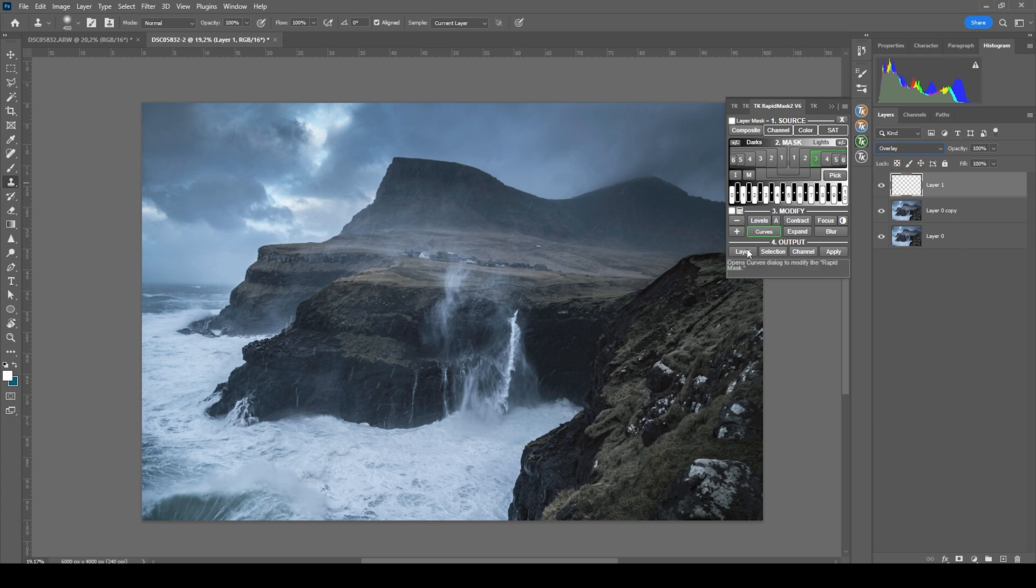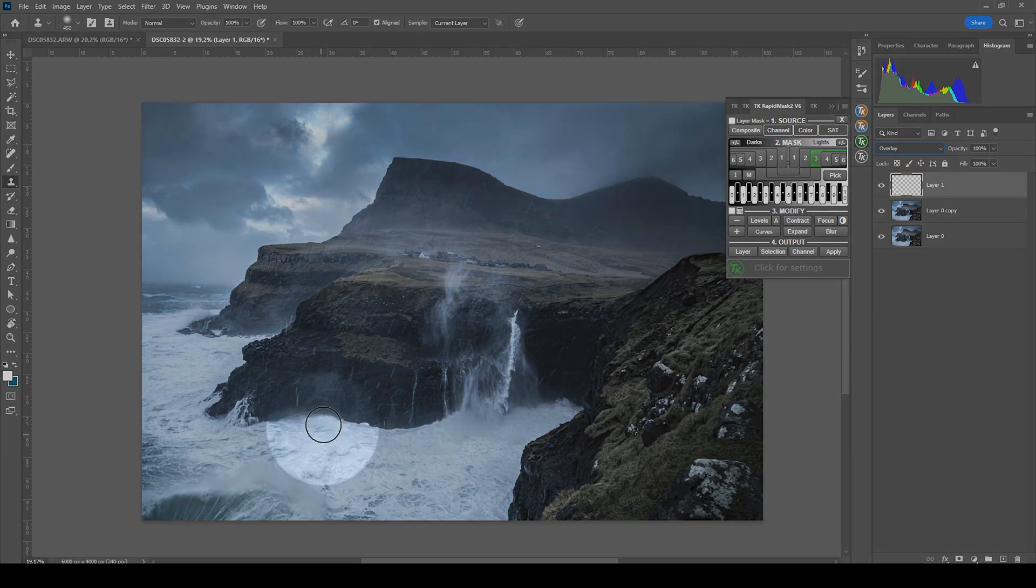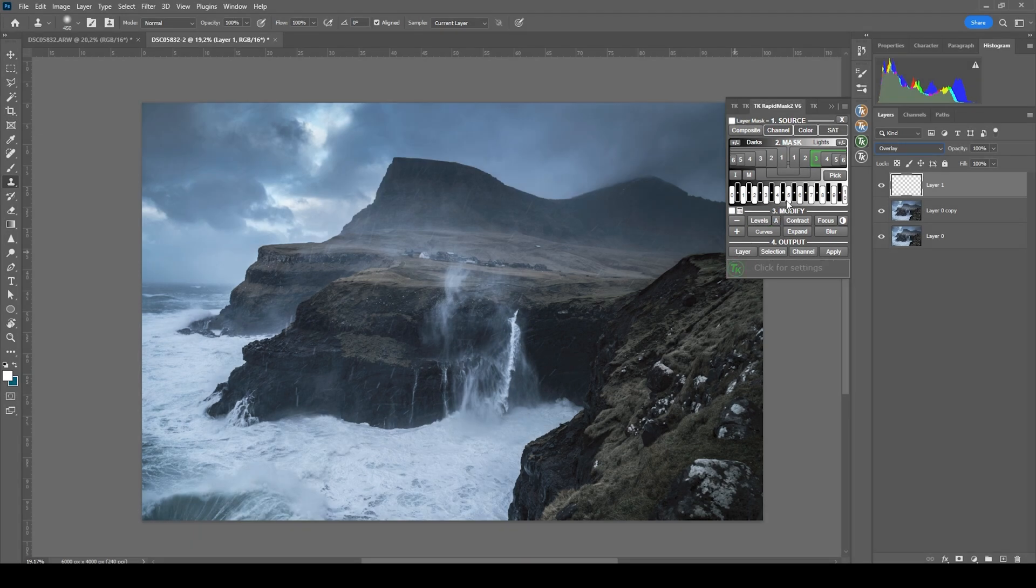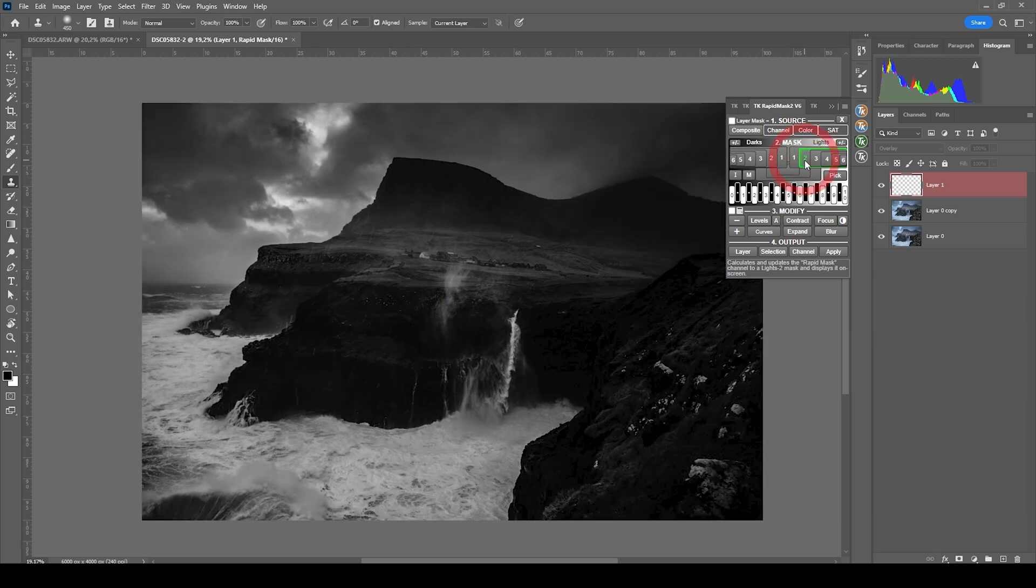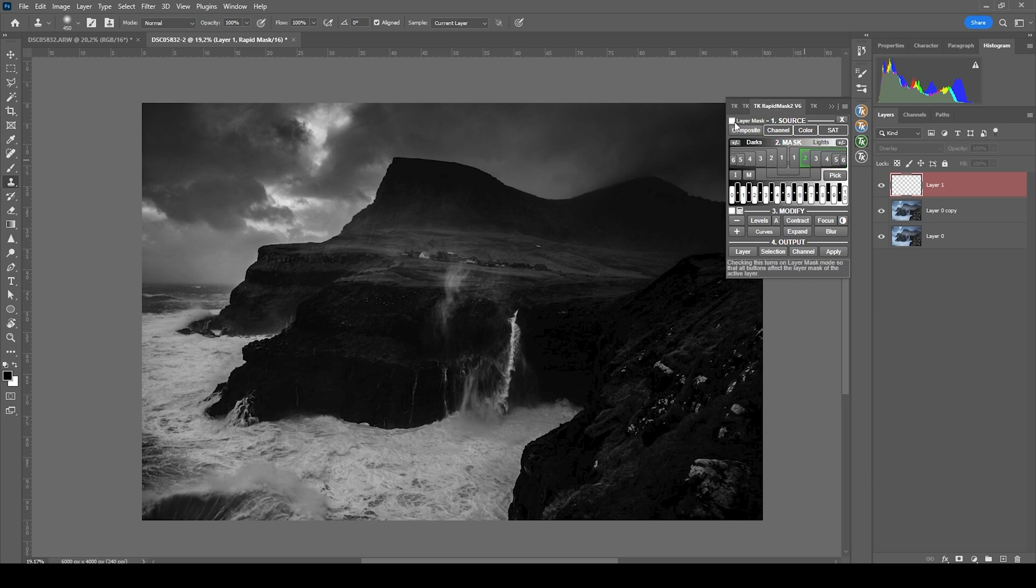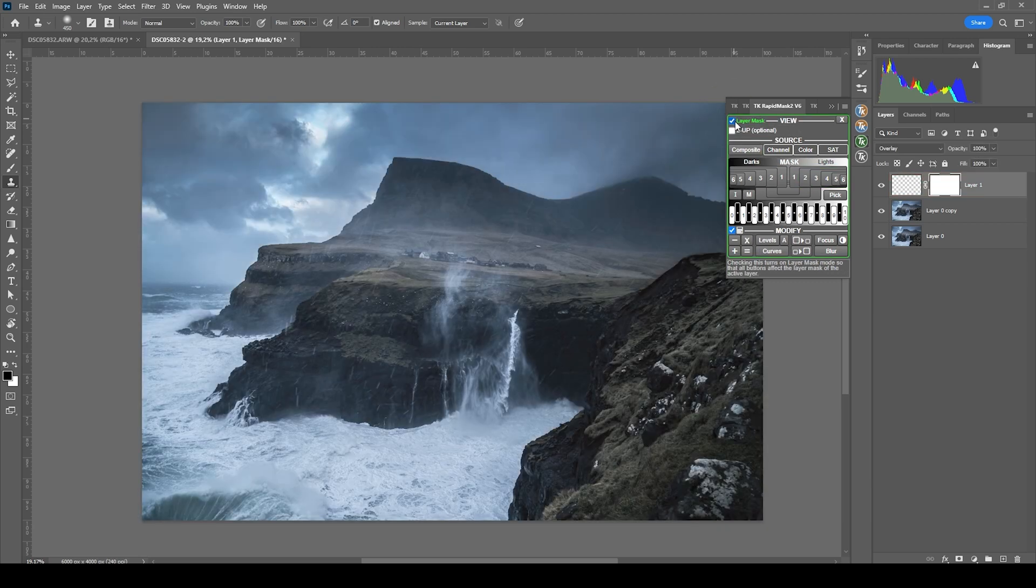For the dodging stuff, I'm switching the blending mode to overlay. I'm trying to target the highlights, which I want to brighten up. So let's go through the lights masks. This one is too general, so I'm going to move along. I think the lights 2 mask is quite good. So I'm applying this as a layer on the overlay layer.